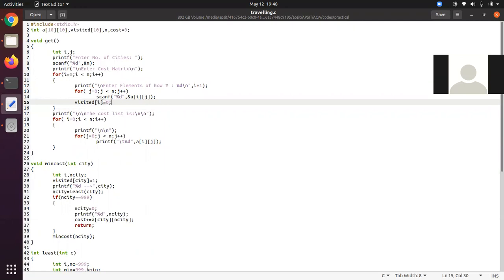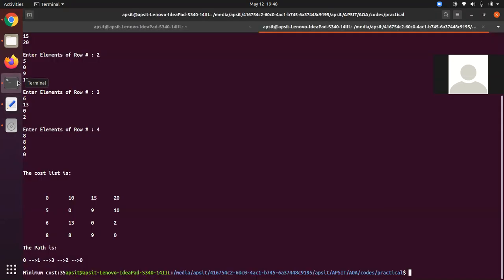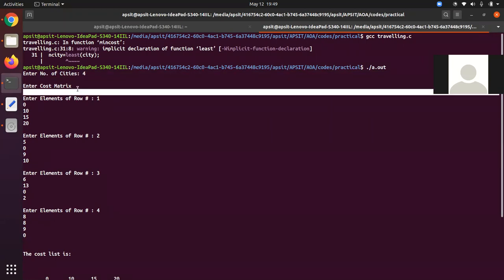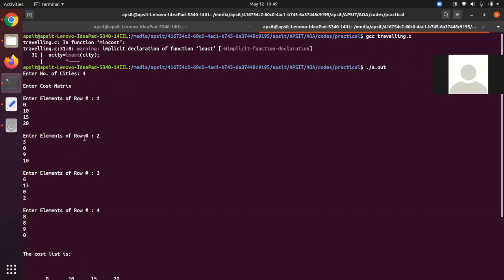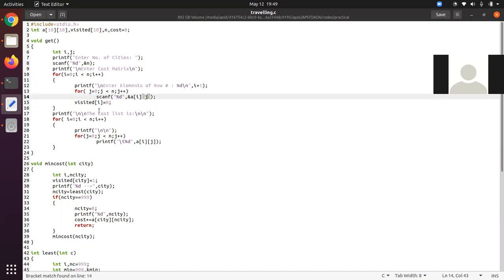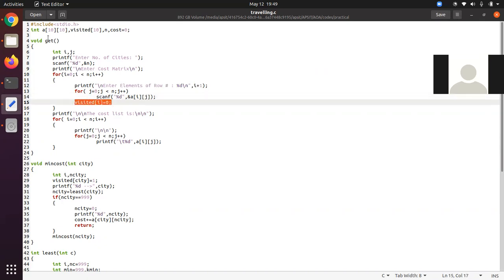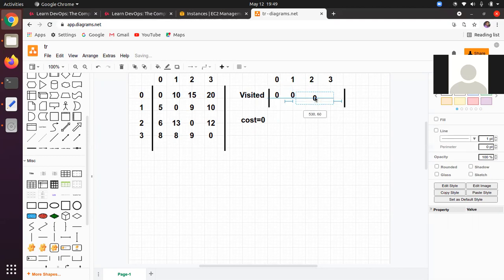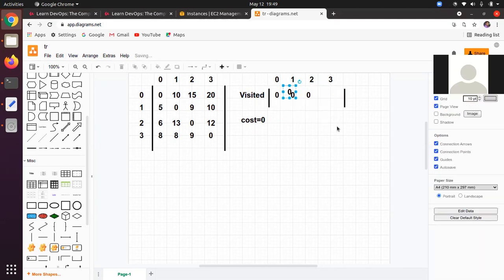For every row entered, visited[I] is marked as zero. So I runs from zero to three, and visited[0], visited[1], visited[2], and visited[3] will all be zero at the beginning. In the executed output, it asks to enter the number of cities and the cost matrix row by row — row one, row two, row three, and row four.